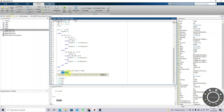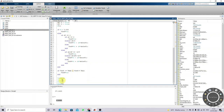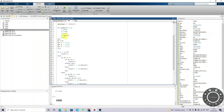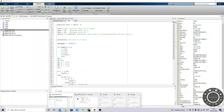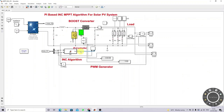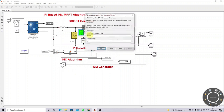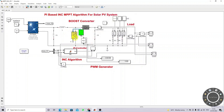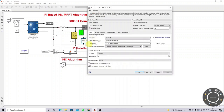After that, update the previous reference with the current reference, previous voltage with the current voltage, previous power with the current power, and previous current with the current current. This keeps executing until maximum power is obtained. The reference voltage is compared with the actual voltage and processed by the PI controller, which generates pulses at 10 kilohertz.